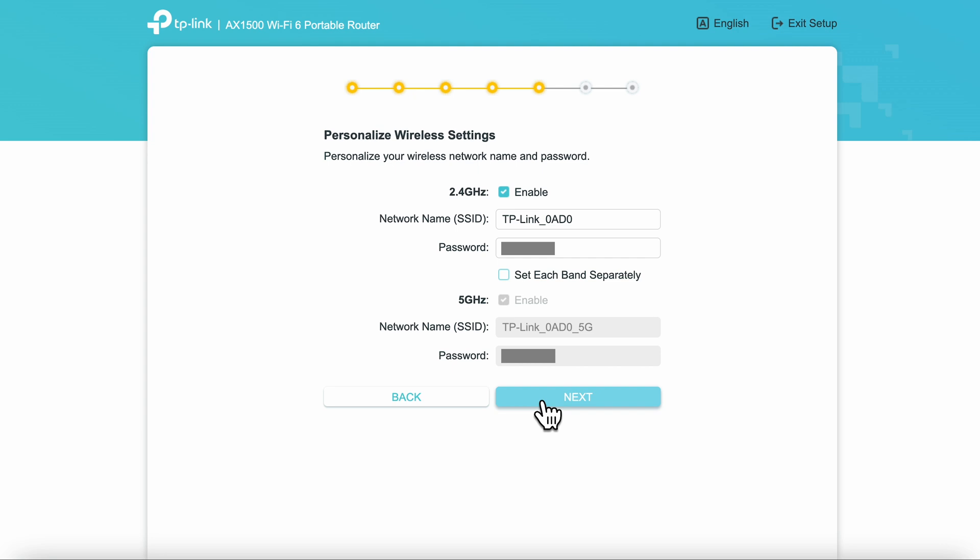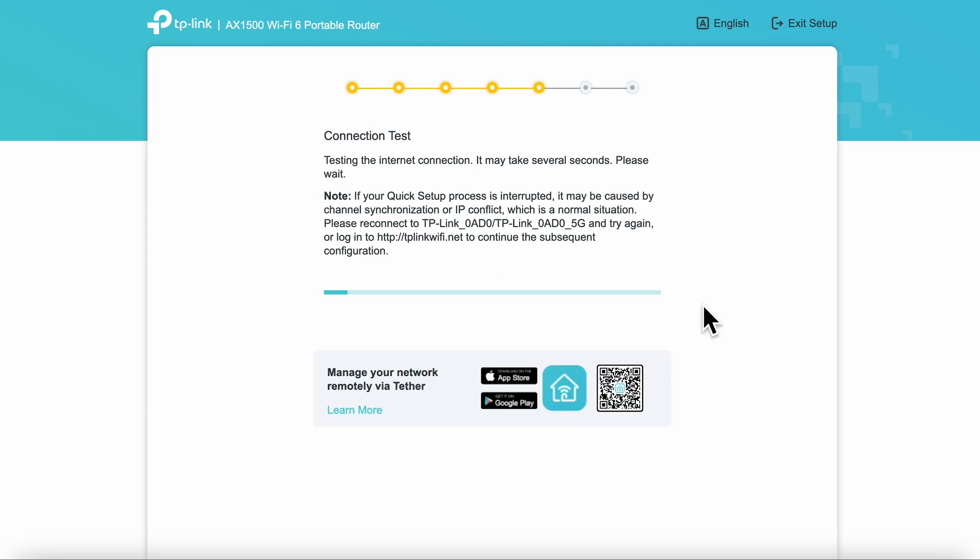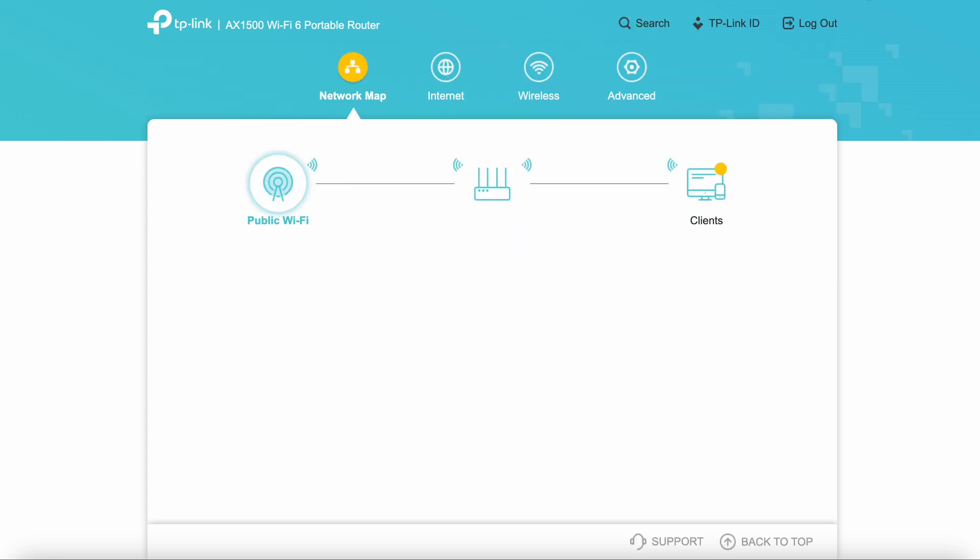When you hit next, you'll do a connection test. You might be periodically prompted to create a TP-Link account until you click don't remind me again. We'll do more on the app later in the video.